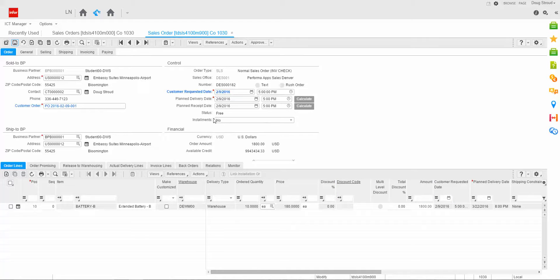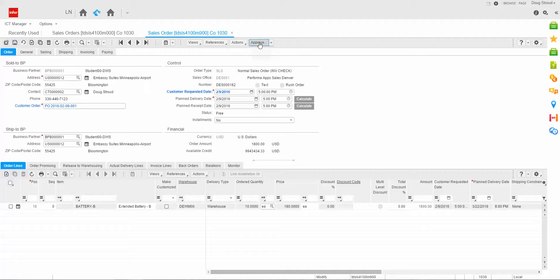You'll notice now that my sales order status is free. I'm going to approve the sales order. You'll notice now that the sales order status is approved.